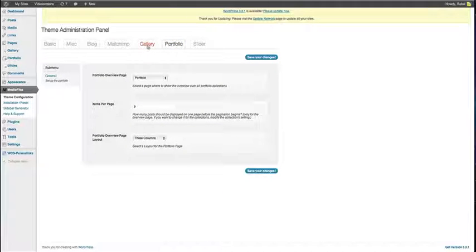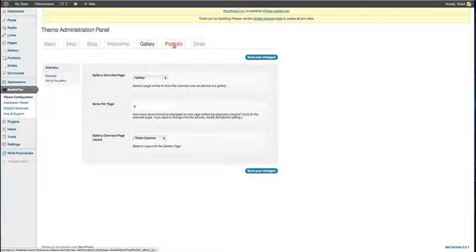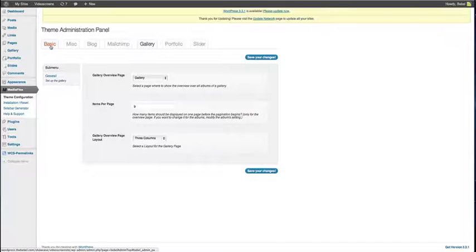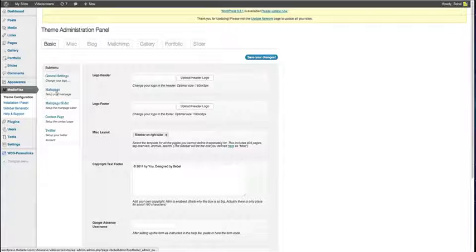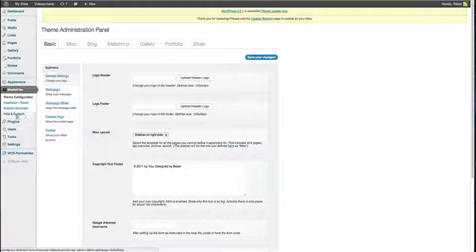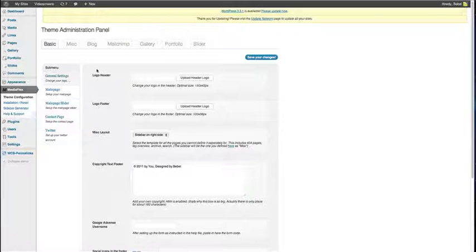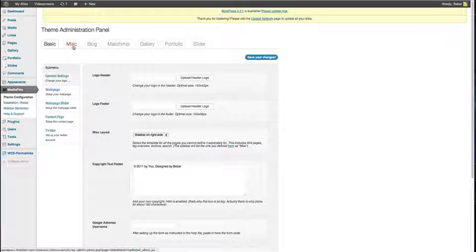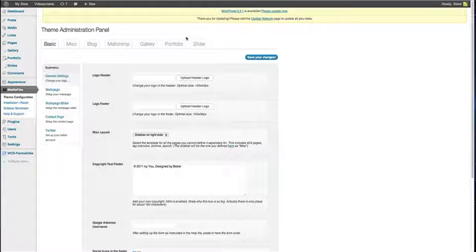There are more information on how to set up the gallery and the portfolio and also the slider in other videos and of course in our help files. The help files are located within the zip file you download from ThemeForest but you can also access the help file by clicking here. Always make sure to check out the videos that are in the zip file. I think those are the easiest way to learn about the amazing features on MediaFlex.